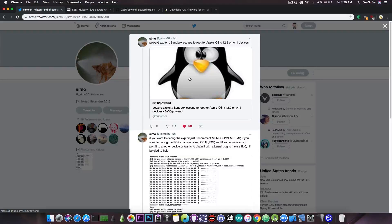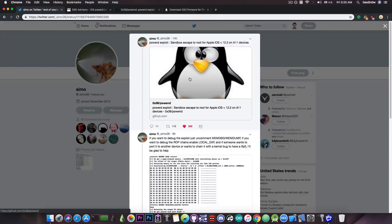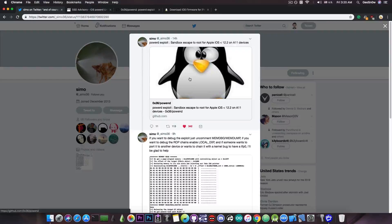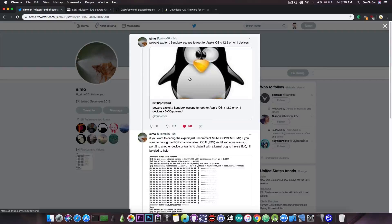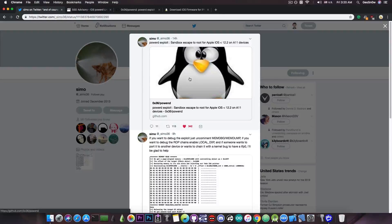This is not compatible with the A12 devices which are the newest ones like the iPhone XS, XS Max and XR, but it's completely compatible with other devices like the iPhone 8, the iPhone 10, the iPhone 7 and so on.